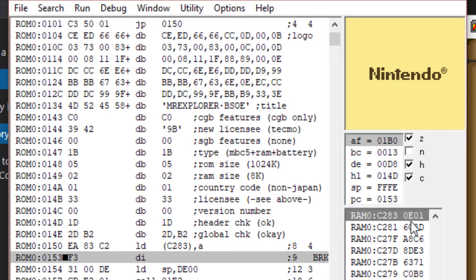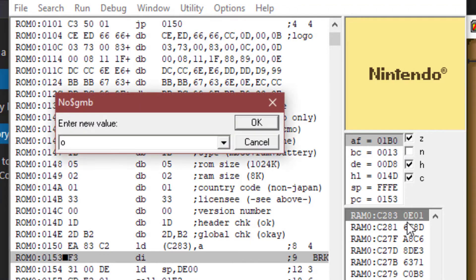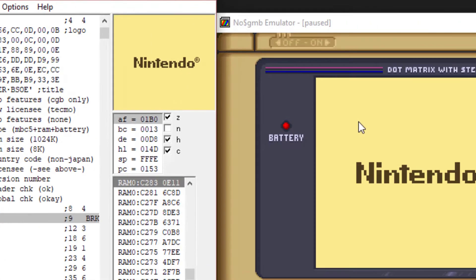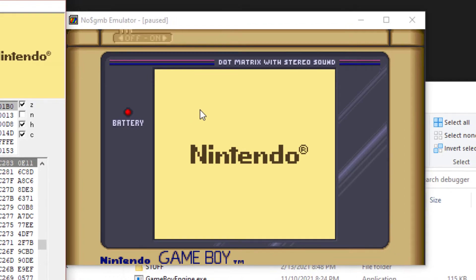So looking at the memory address, we have 0E01, so we're just going to type in, we're going to leave it the way it is. We're going to say 0E, and then instead of 01, we're going to say 11 to make it think that it's a Game Boy Color, and we're going to continue playing it and see what happens.